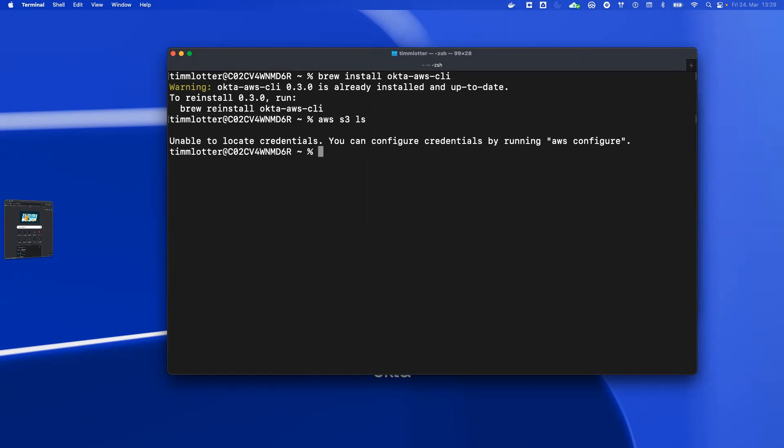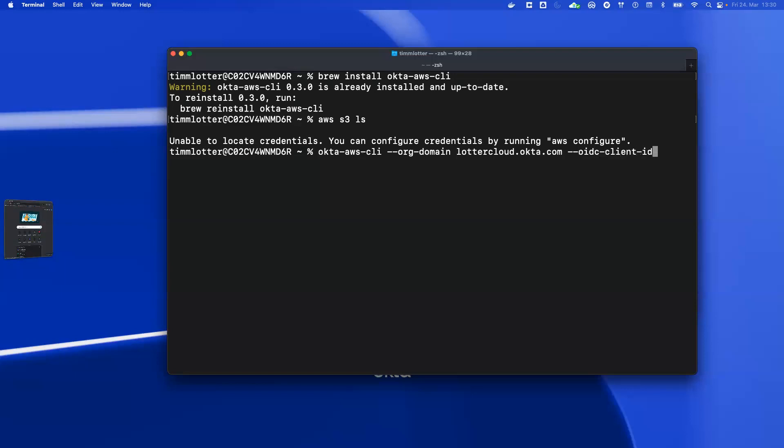To sign in with the CLI, it's very easy. You type in okta-aws-cli, and then you need two parameters. One is the Okta org domain, so it's --org-domain cloud.okta.com, and the next parameter is an OIDC client ID. How to get that, I will show you in the next step. So it's --oidc-client-id, and I paste it here. To automatically store the credentials in the local files, I use the parameter --write-aws-credentials.